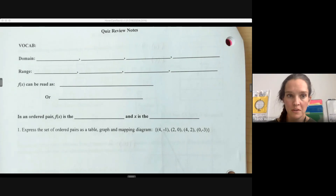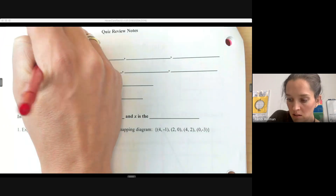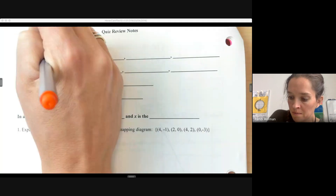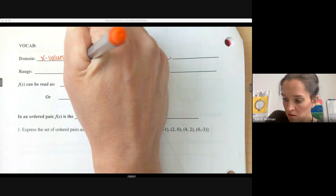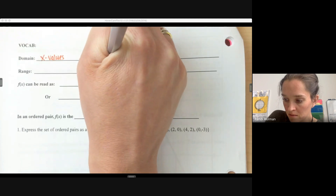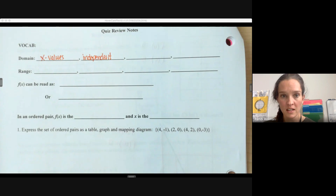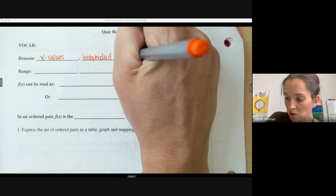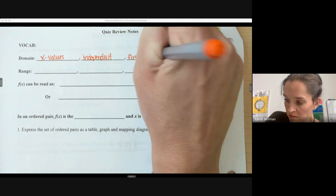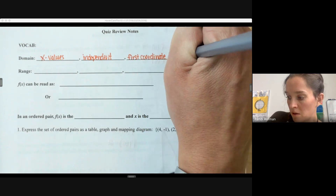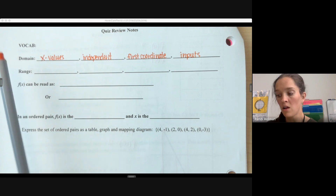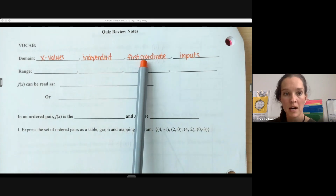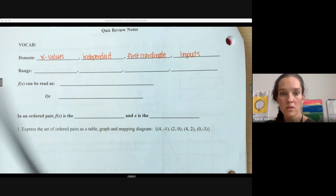Welcome. In this video we're going to review what we've learned so far in this module. We're going to start off with some vocabulary. We've talked a lot about domain — domain goes with our x values, it's all of our possible x values. The x values are the independent variable and the first coordinate of an ordered pair.